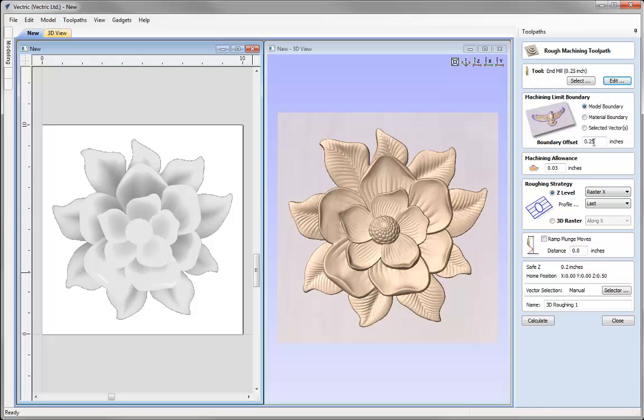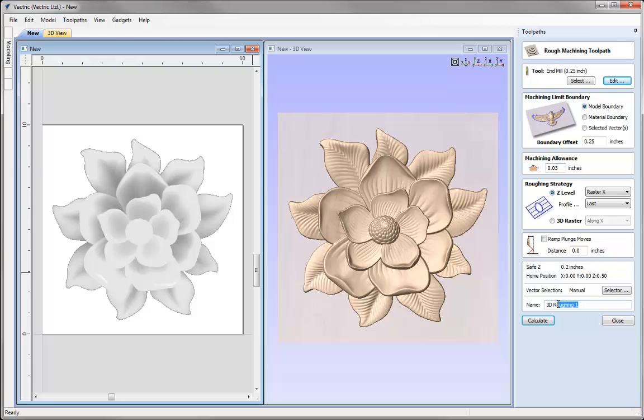So I'm going to leave that set to 0.25. Machining allowance 0.03 of an inch is an extra skin of material that will be left on the part to make sure there's something left for the finishing to cut and to reduce the chance of the roughing chipping the model. We're going to use the Z level strategy and I'm not going to choose to ramp in this case, but let's go ahead and give this an appropriate name and hit Calculate.